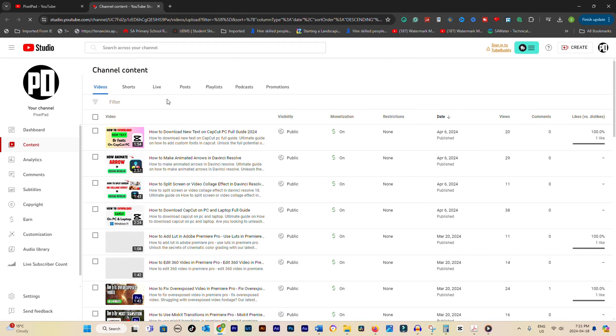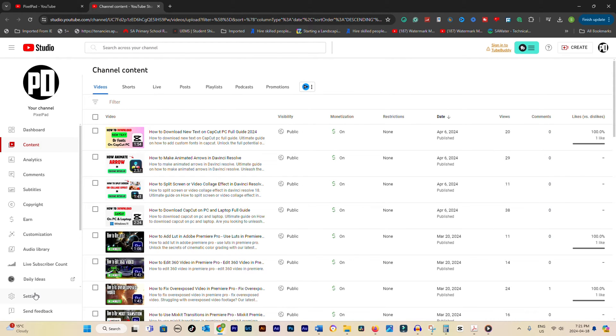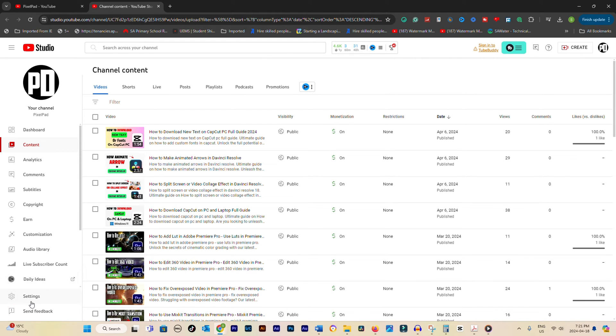Once you're in the YouTube studio, take a look at the bottom left corner of your screen. See that button that says Settings? Go ahead and give it a click.